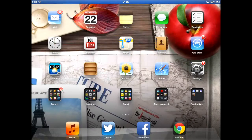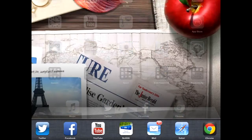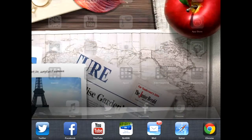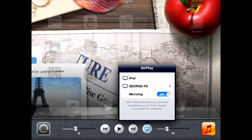Next, with Reflector running on your PC, head onto your iPhone or iPad and double tap the home button and swipe to the left, as I'm about to do here.